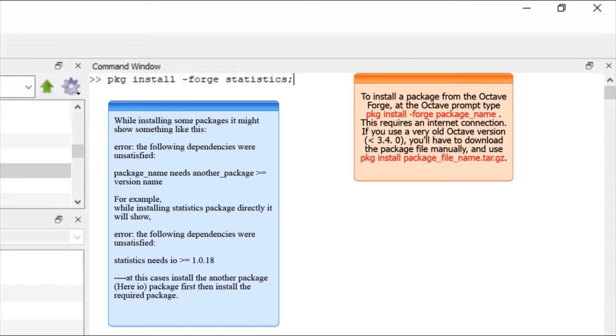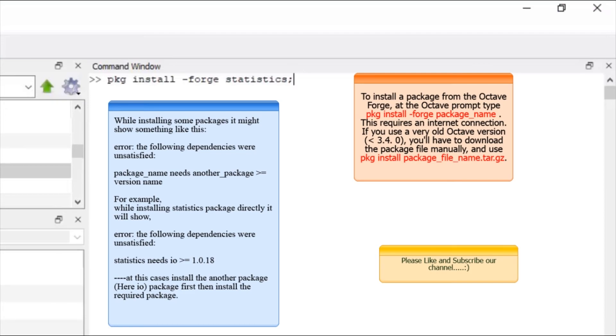And make sure while installing the packages, you have active internet connection, because it uses internet to download all the packages, files, and setups. So this is it for today.